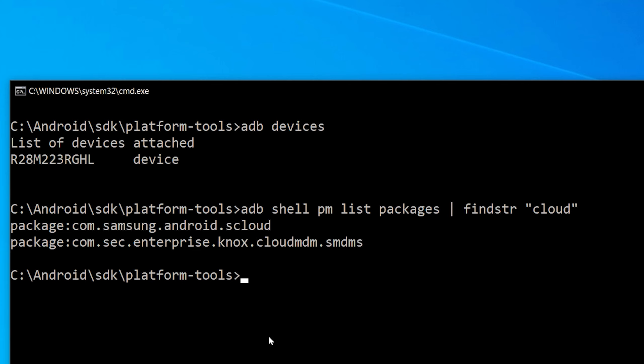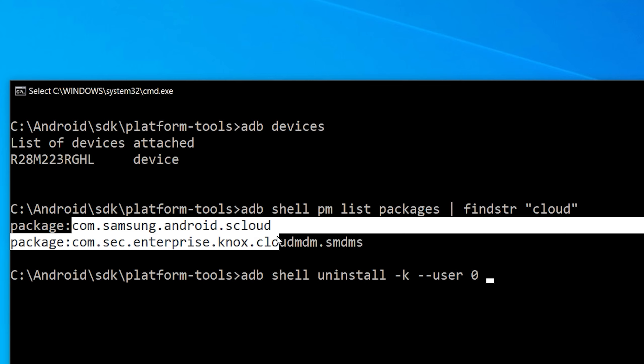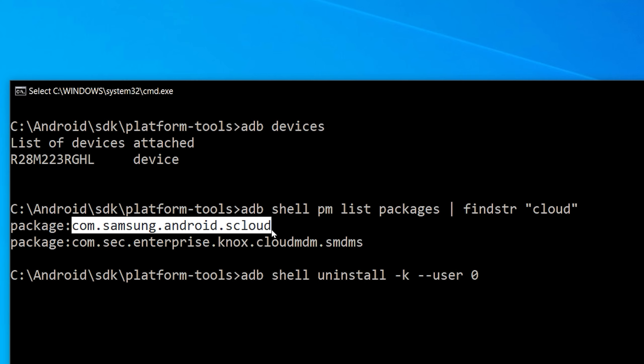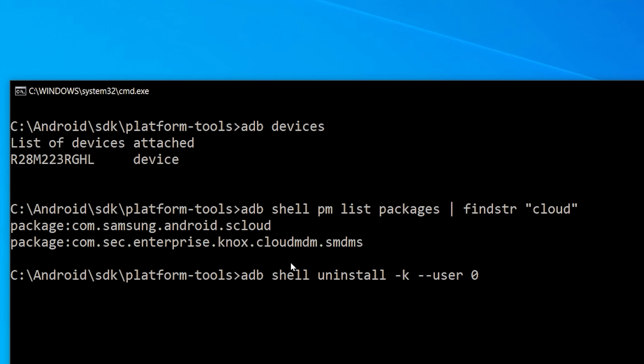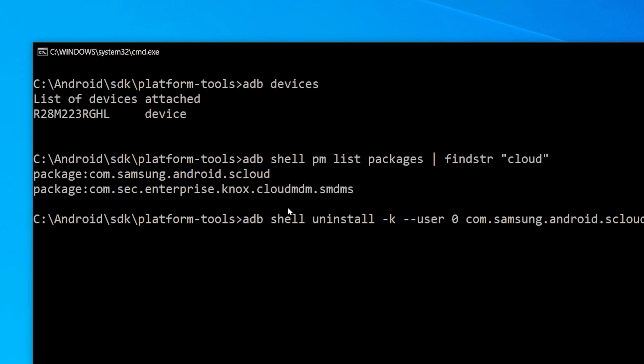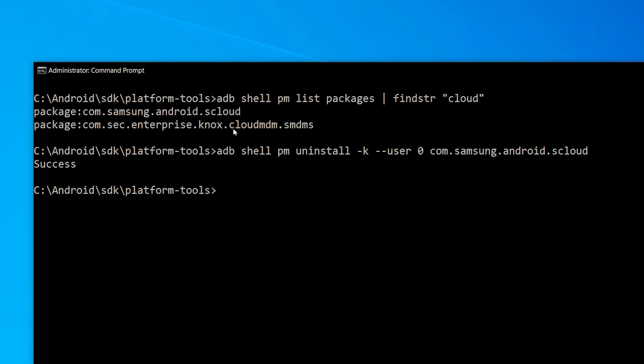In order to do this, type adb shell pm uninstall -k --user 0, now copy the package name, hit enter and paste it here. Now Samsung cloud is gone and you should not receive those annoying notifications anymore. Thanks for watching.